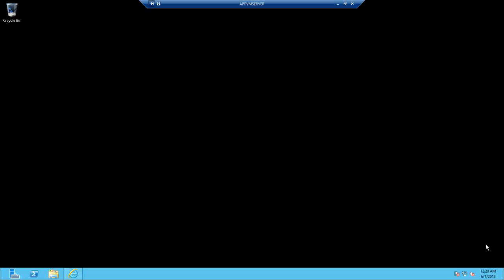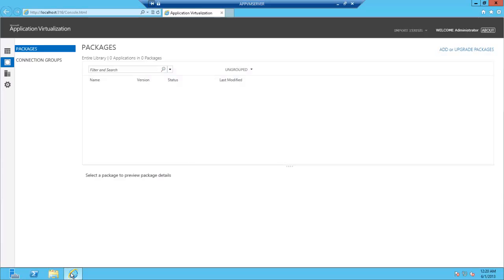Ok, let's try and stream our application. We're going to need to go to our AppV Management Console first. This time it's a website, so as long as you've got the rights to access the website, you're in the correct group, and you've got Silverlight on your machine, you should be able to access the website.